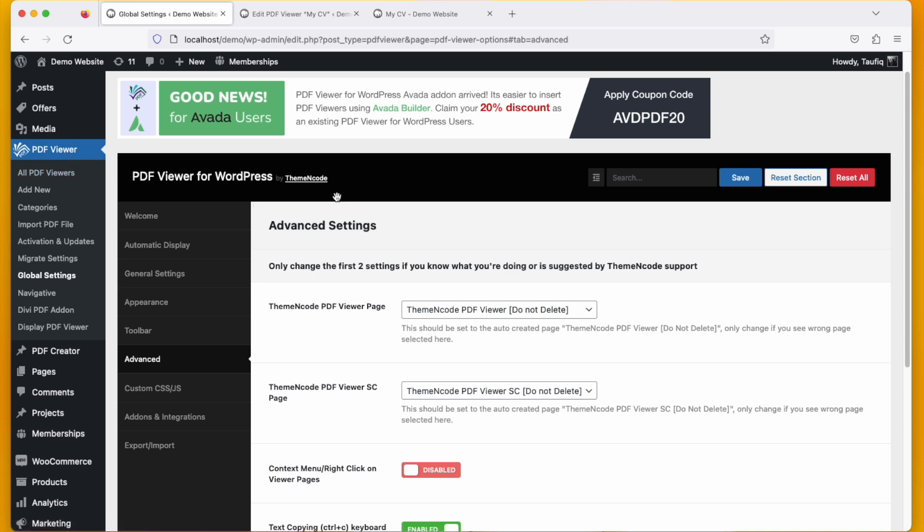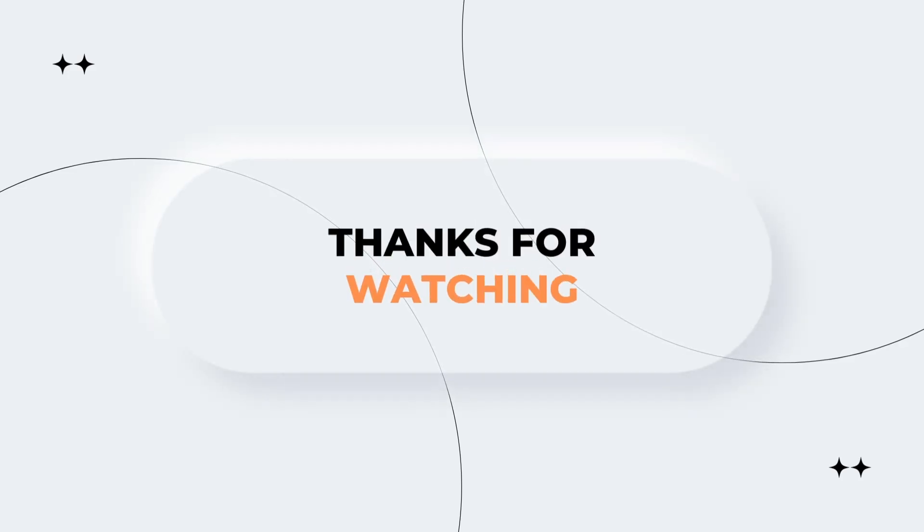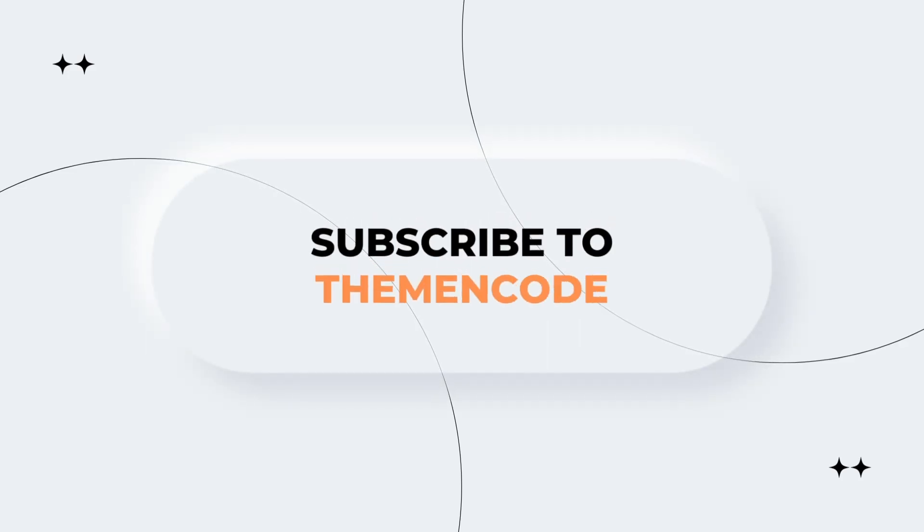Thanks for watching, that's all for today. For more such videos subscribe to Theme and Code.